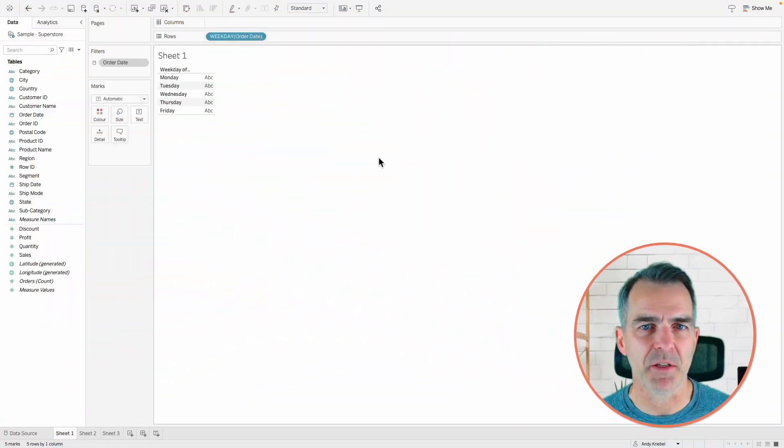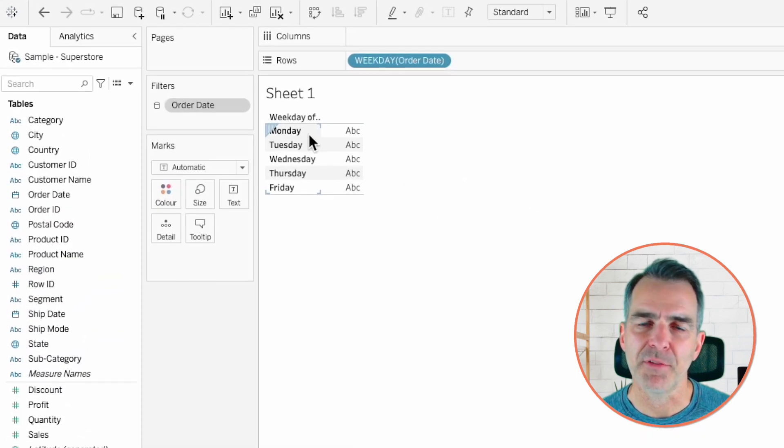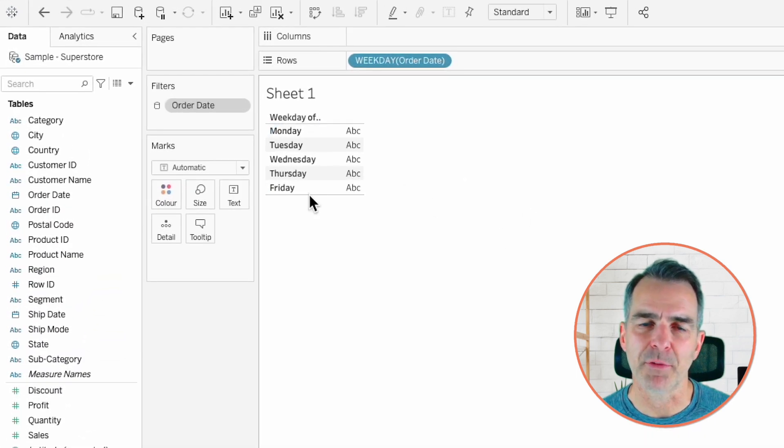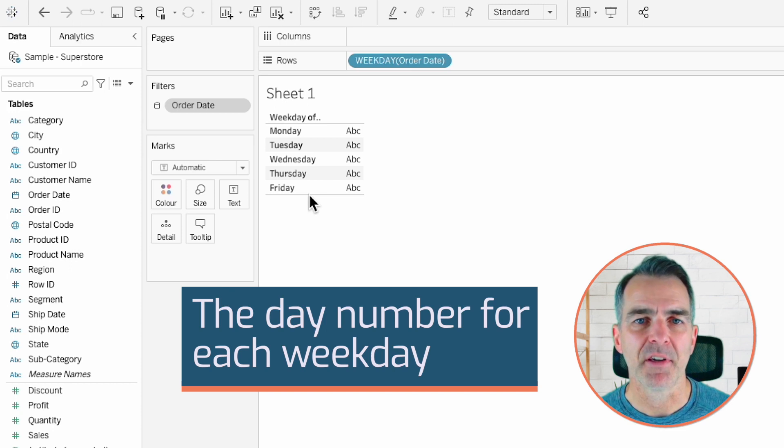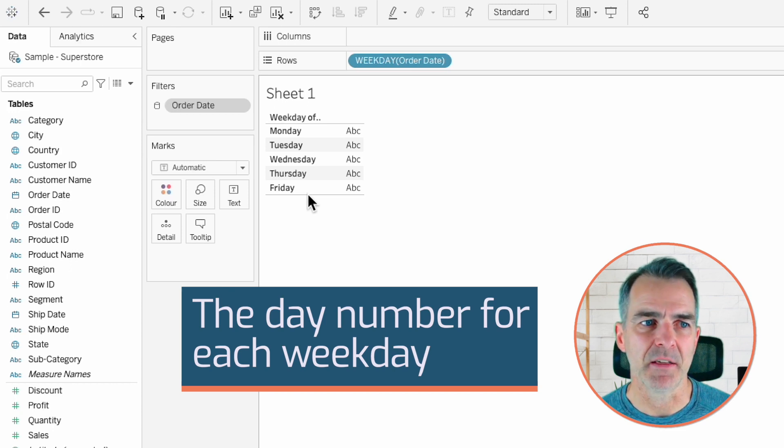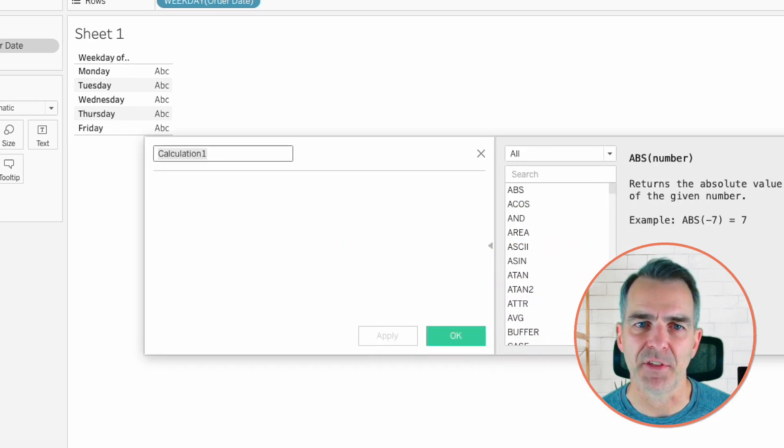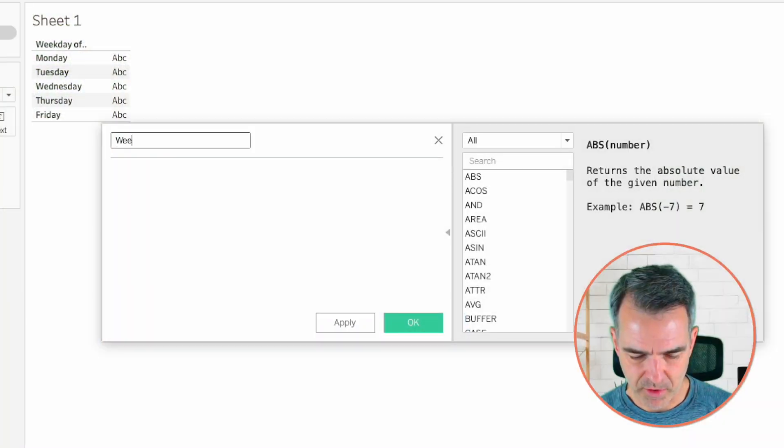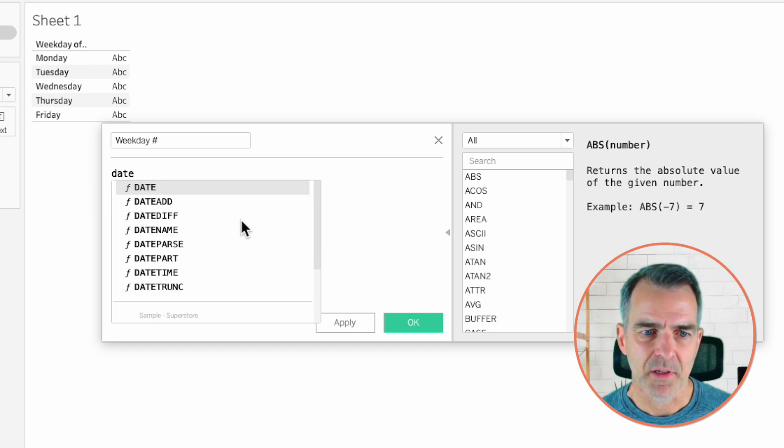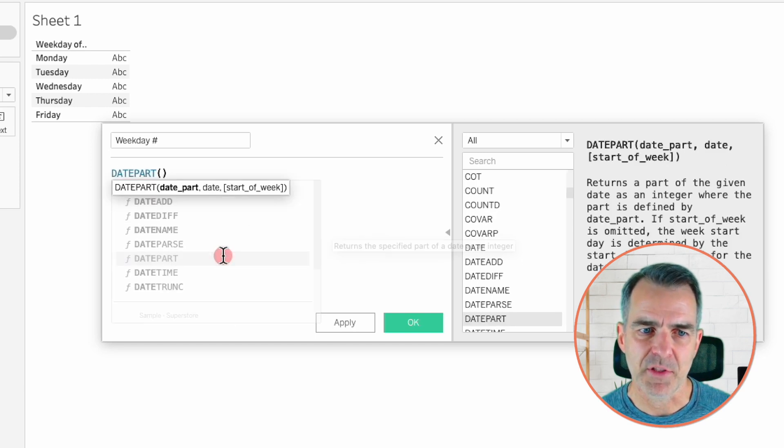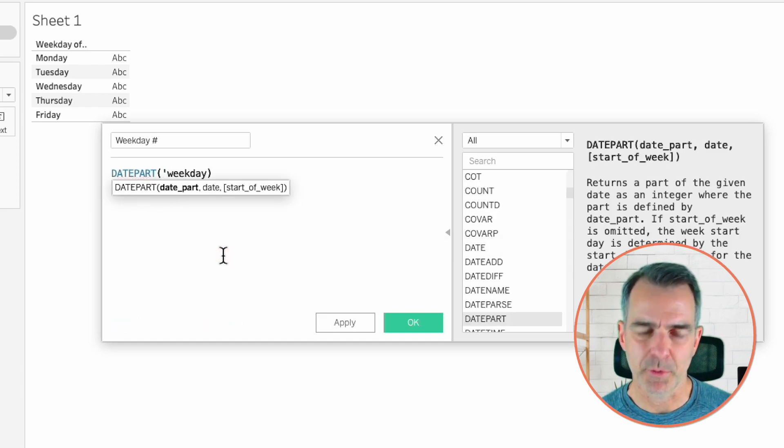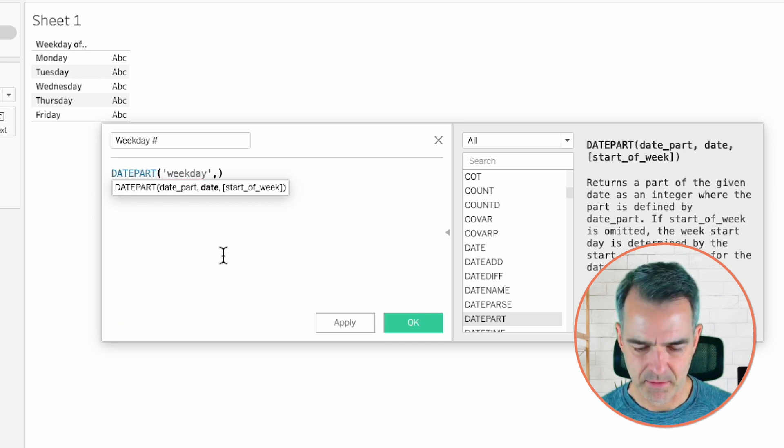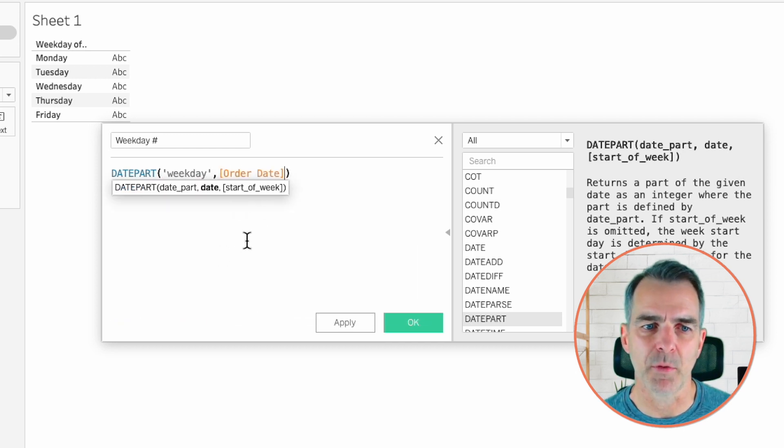The first thing I want to explain to you is how Tableau deals with weekdays. So here in the view, we have Monday through Friday, but I need to know the day number for each weekday. To do that, I'm going to create a calculated field. It's not necessary to follow along in these steps. I just want you to understand what Tableau is doing. So I'm going to call this weekday number. To get the weekday number, I'm going to use the datepart function, and then the part I'm going to evaluate is the weekday, and then the field I want to evaluate is the order date.